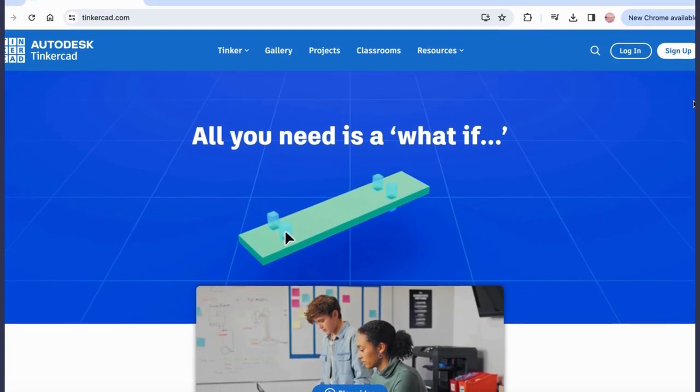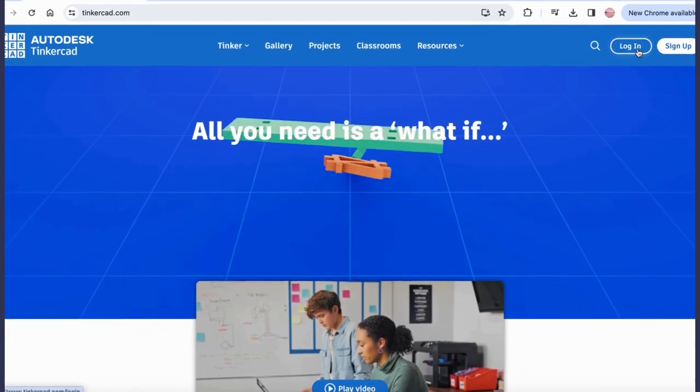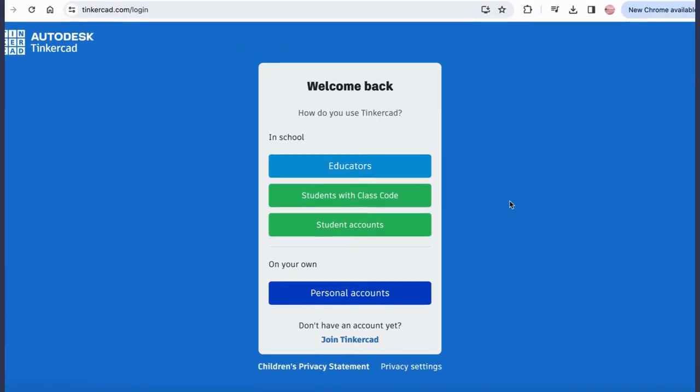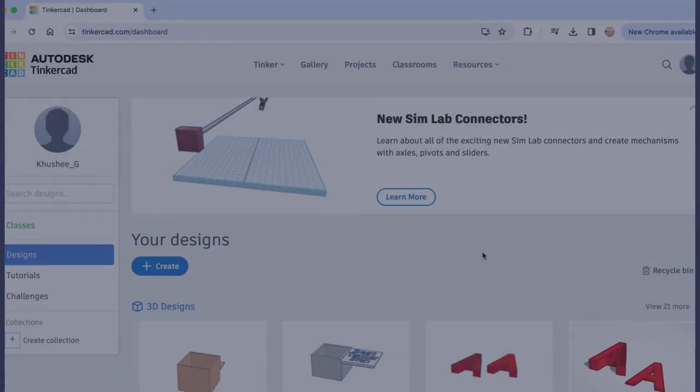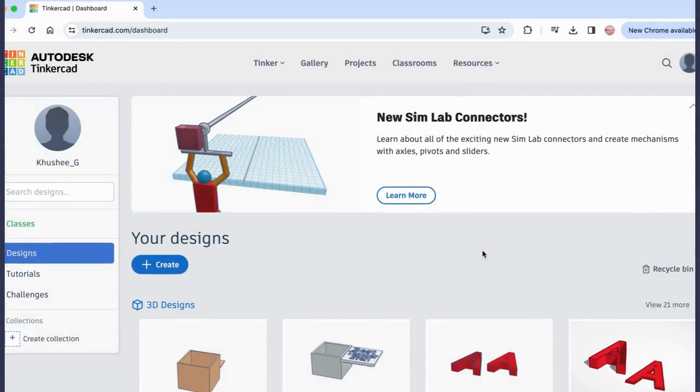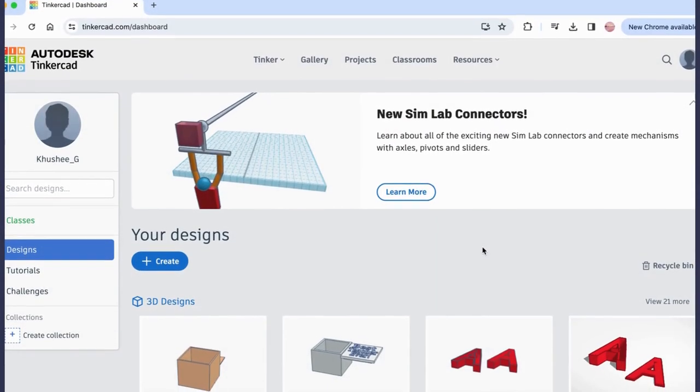Now we'll log in using our school Gmail account and you can join your teacher's classroom using your class code. Once you've logged in, your screen should look like this.